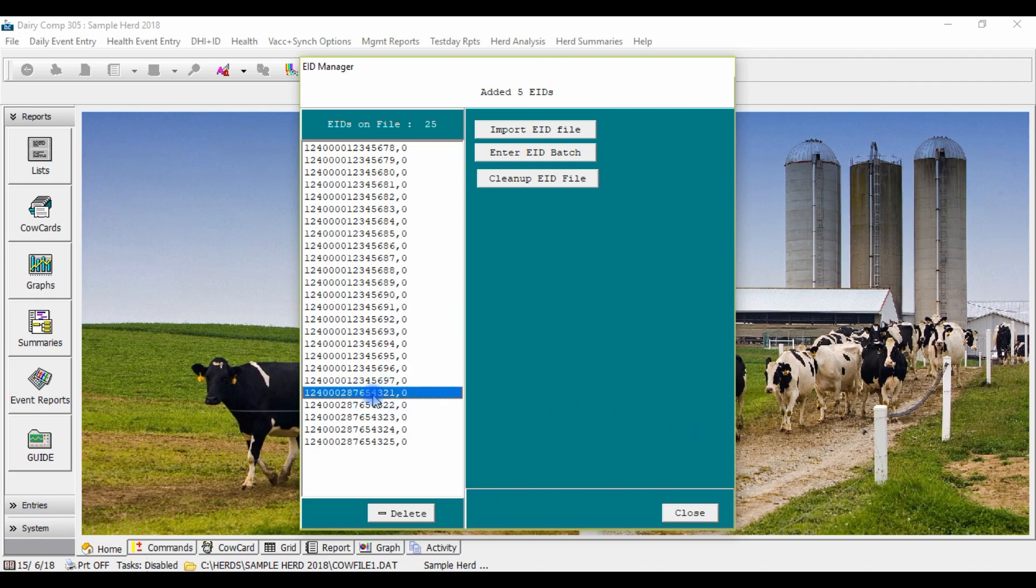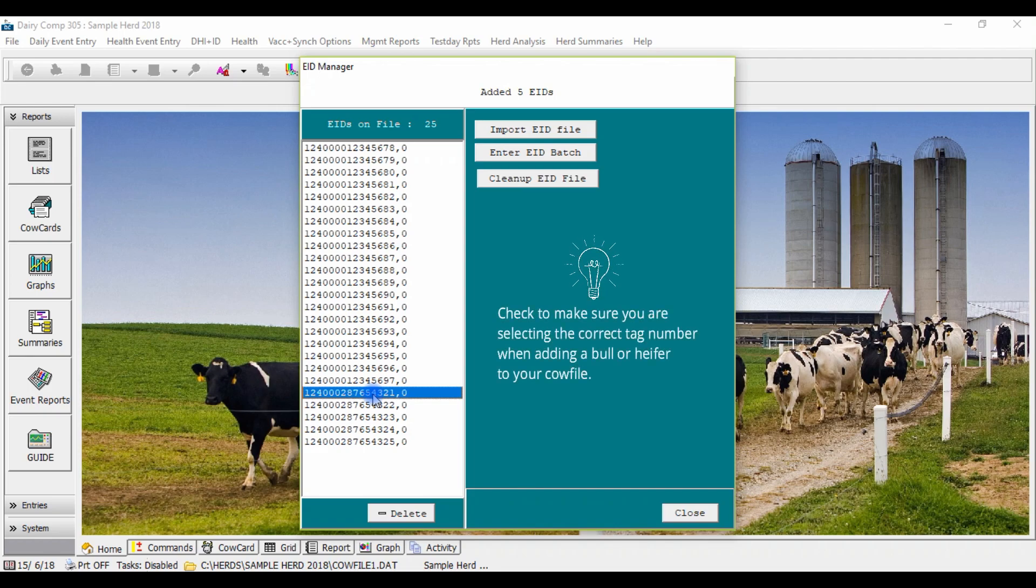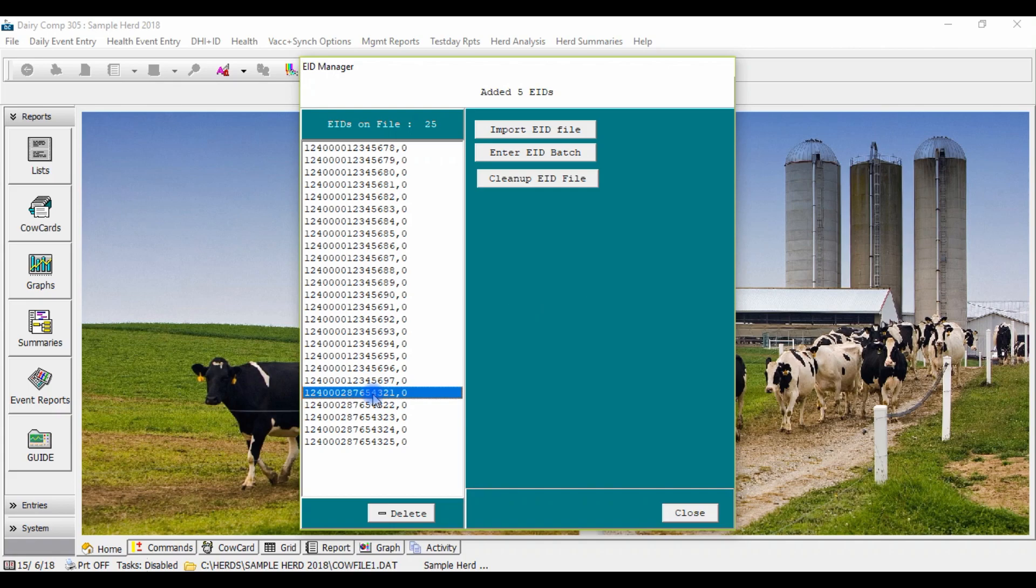As you can see here we've added the bull tags to our EID manager. Just be cautious when adding a heifer or a bull calf to your cow file to be sure that you're selecting the correct tag from the list.